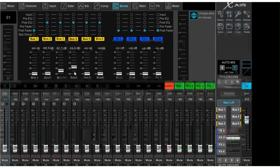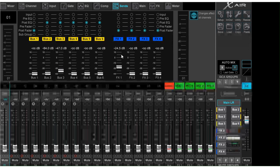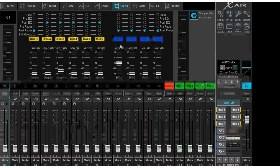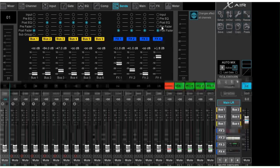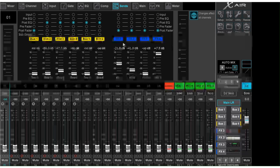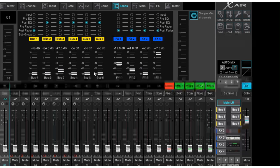Over here we've got our effects. I can say that I want effect number 1 to be a little bit in, a little bit less of effect 2, and a whole lot of effect 4. For each channel you can select how much of these effects you want.